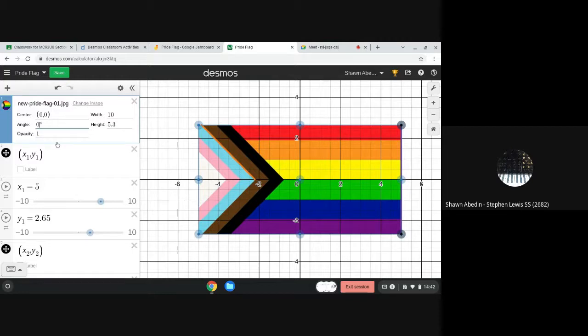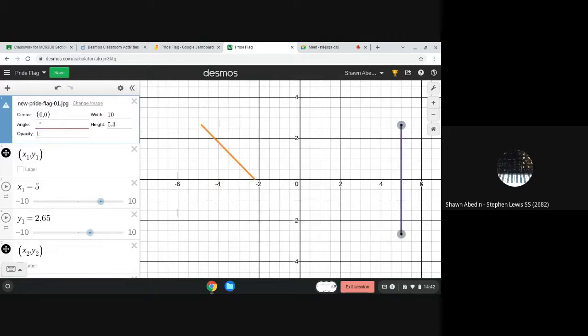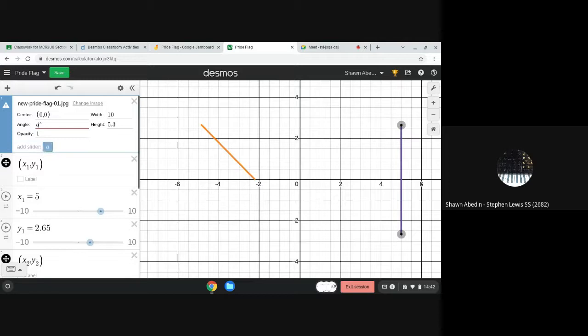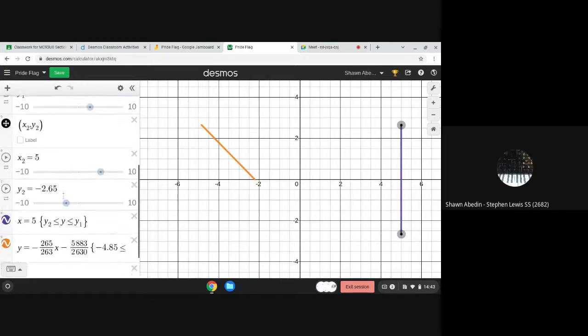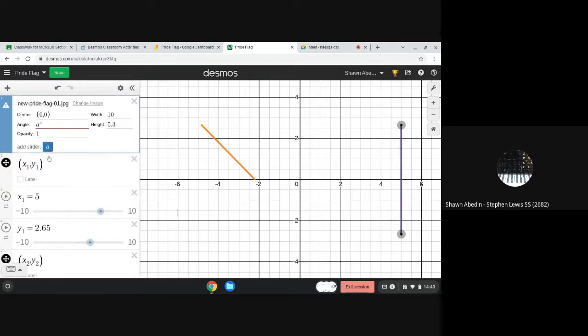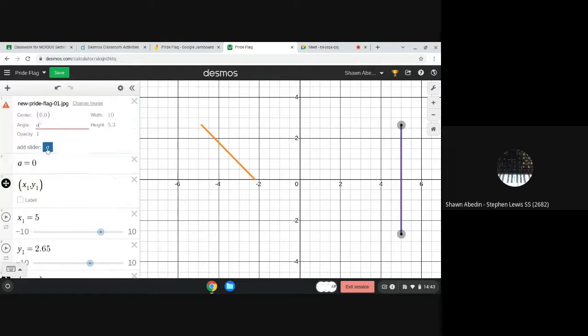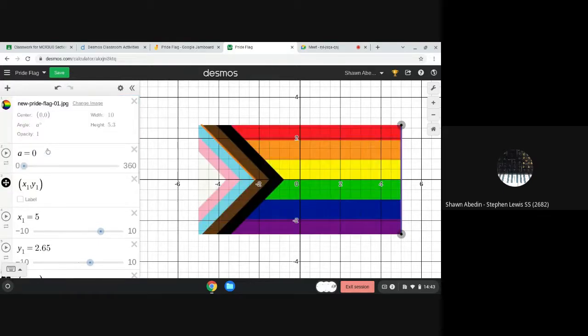So I'm actually going to go here and I'm going to just put a variable there. Here are my line segments. So I put the letter A. I don't think I've used the letter A yet here, and it asks me to add a slider so I'm going to go ahead and use a slider.